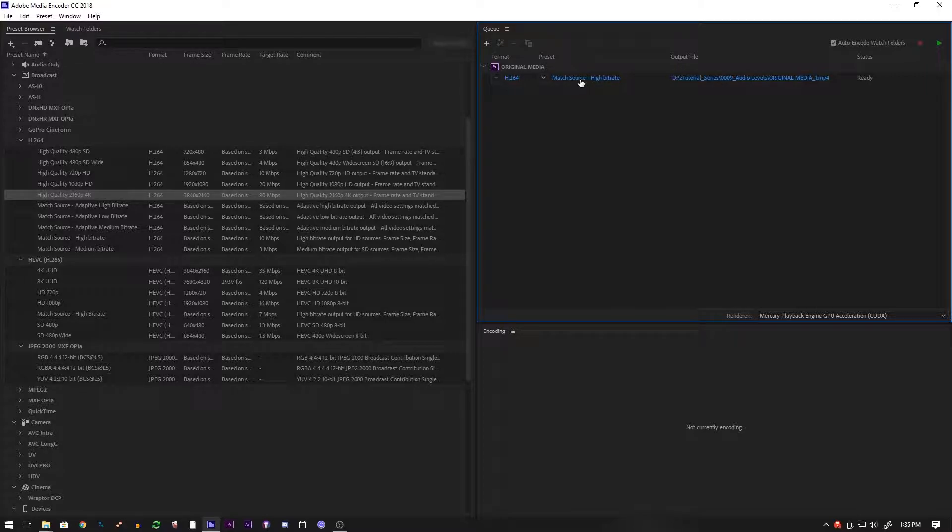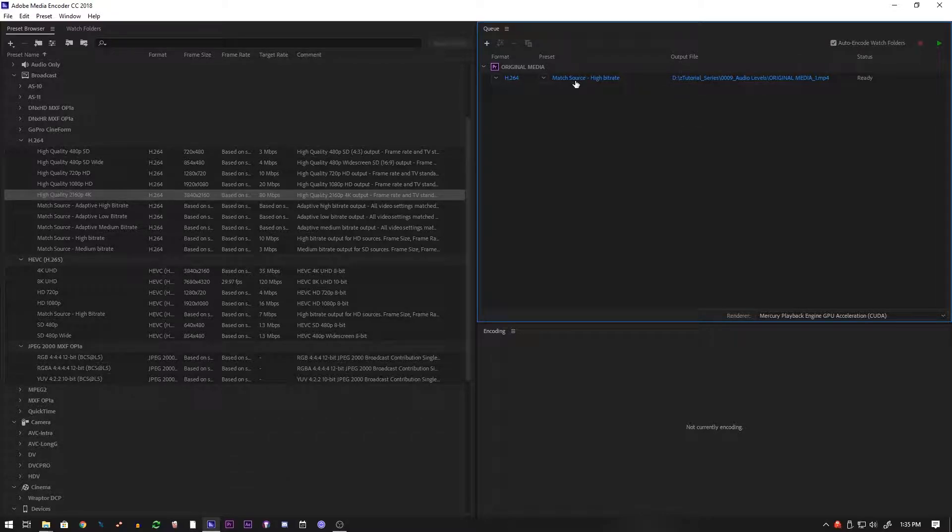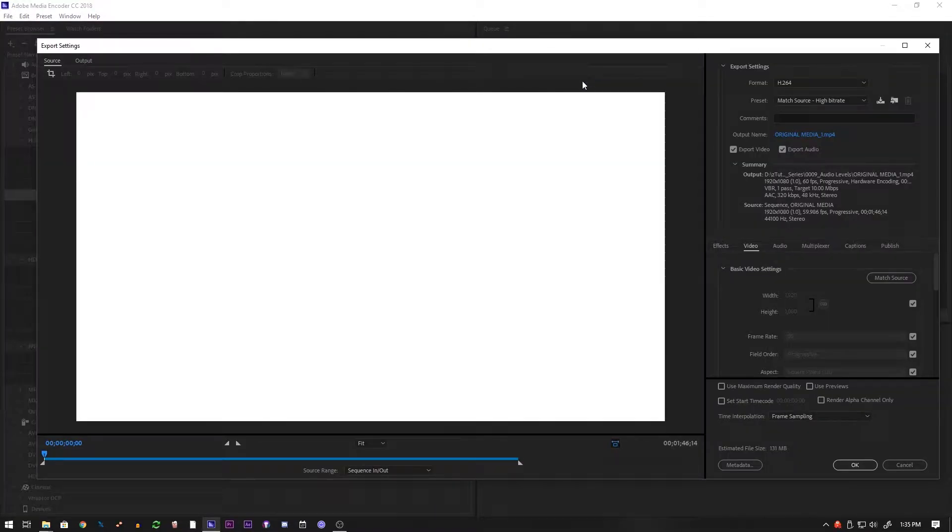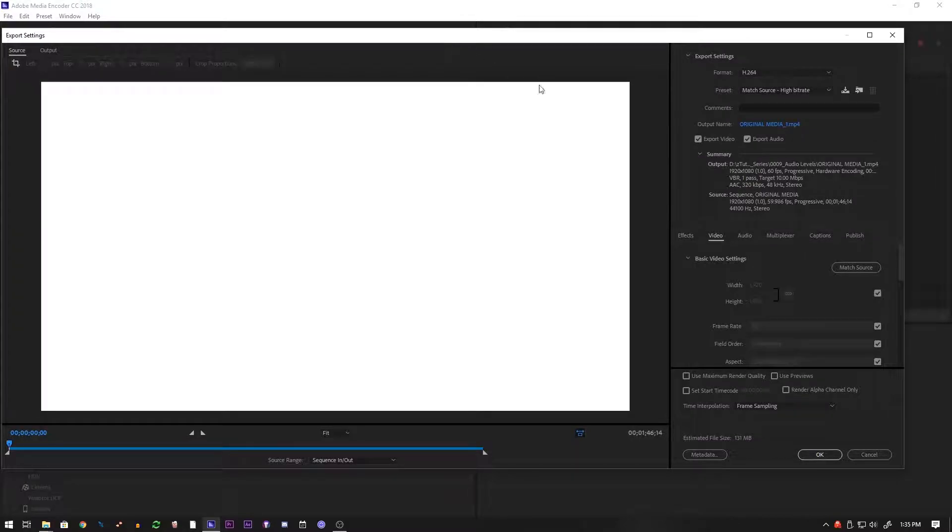And I used to use this a lot. I eventually did some research and started to change up my render settings, especially when I got a 4K camera and started outputting into 4K. So if we take a look here, we click on match source high bit rate, it opens up our export settings. And as you can see here you can adjust the width and height of the render, which I don't usually touch.